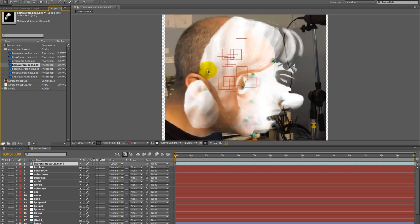And so when I move the null objects to fit the new character face, the alignment will be similar enough to be accurate.